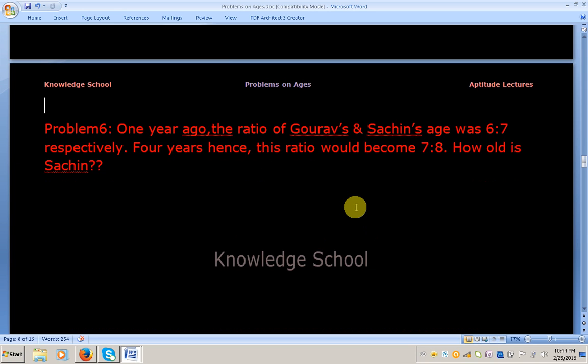One year ago, the ratio of Kaurav's and Sachin's age was 6 is to 7 respectively. Four years hence, this ratio would become 7 is to 8. How old is Sachin?